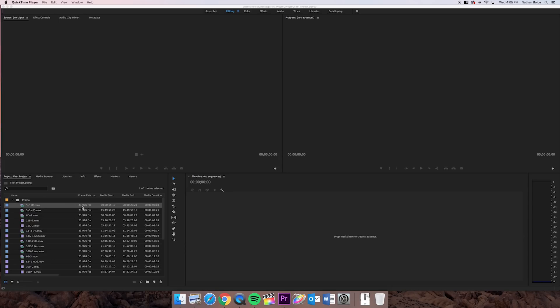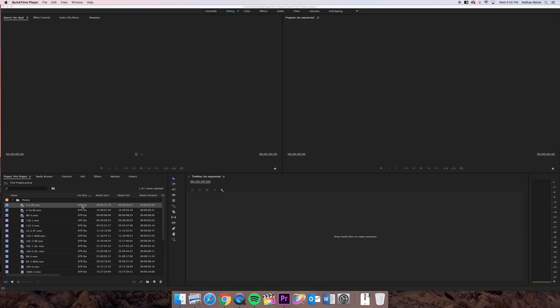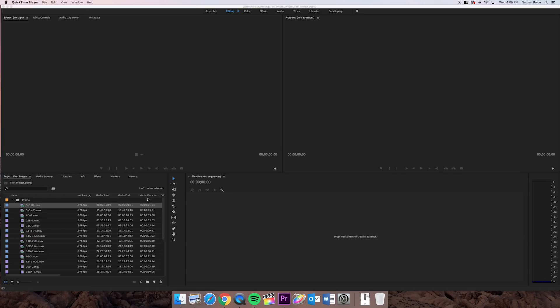And then if I scroll over, I can see my frame rates. So this was shot at 24p or 23.976, same thing. It gives me my start and end time code. So this clip started at 15 seconds and 19 frames, and it ended at 20 seconds and 21 frames, which gives me about a 5-second clip, which you can see over here in my media duration column, 5 seconds and 3 frames.